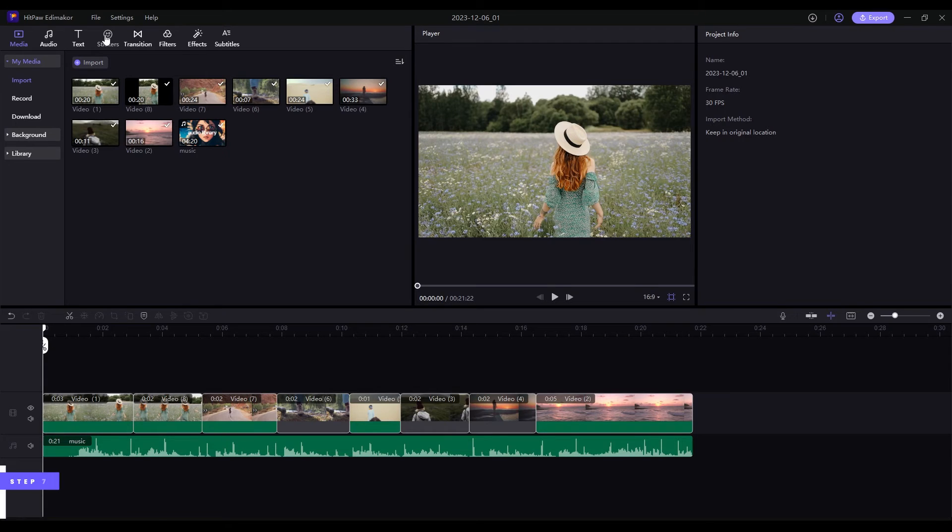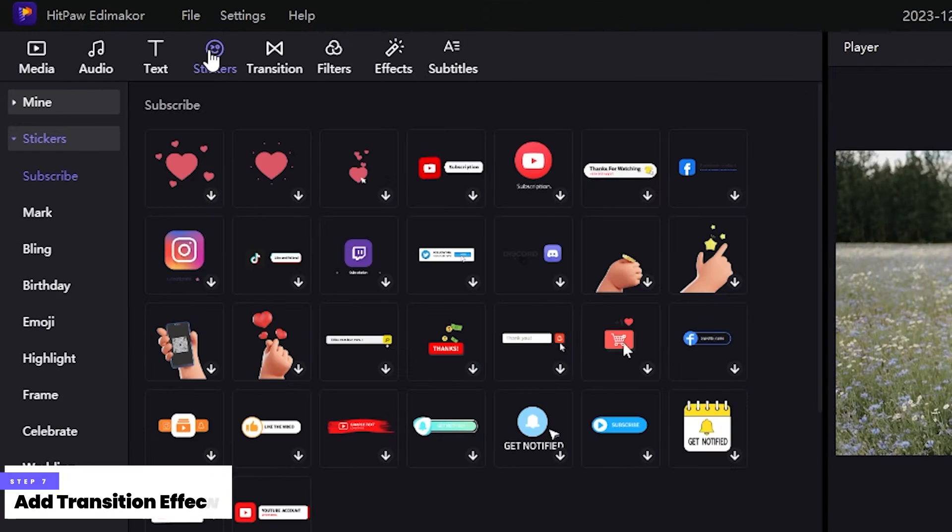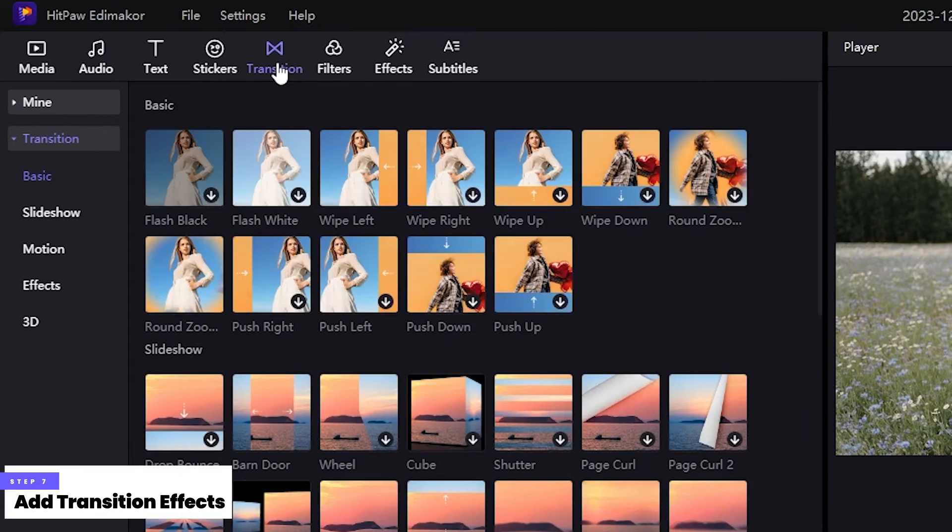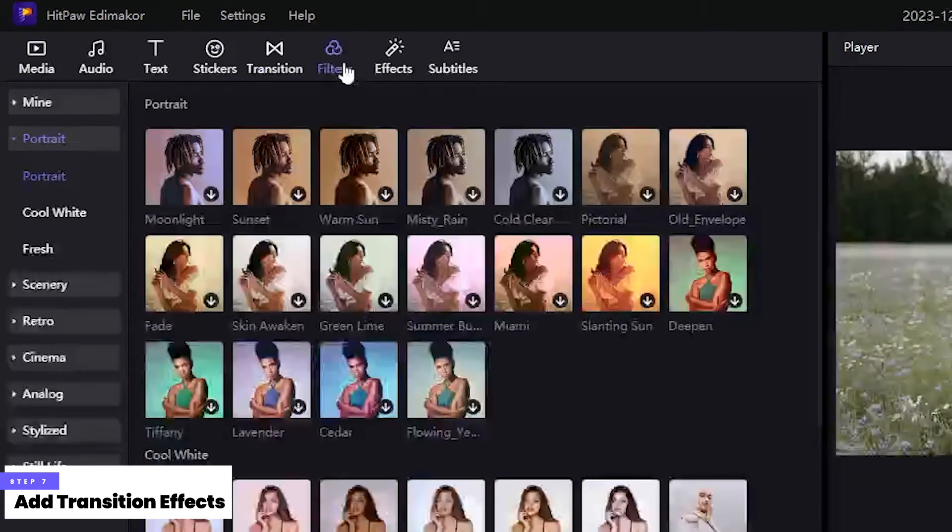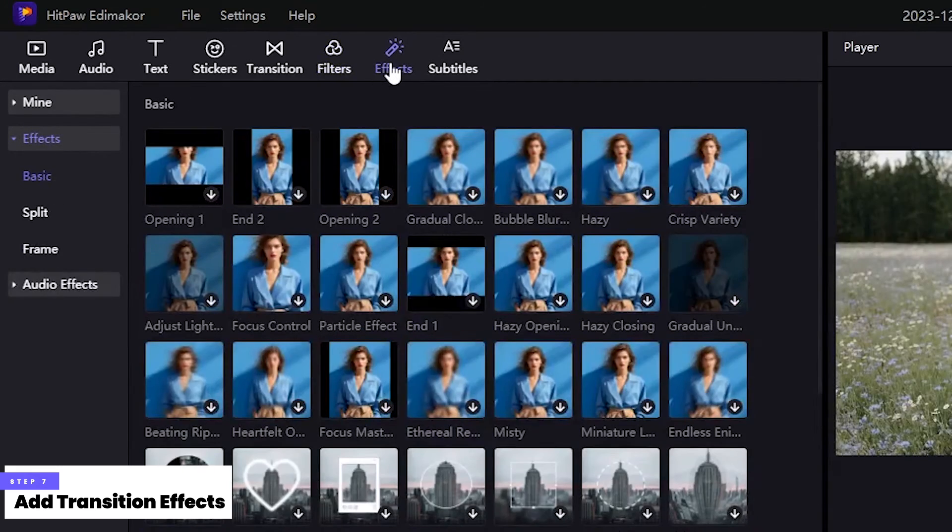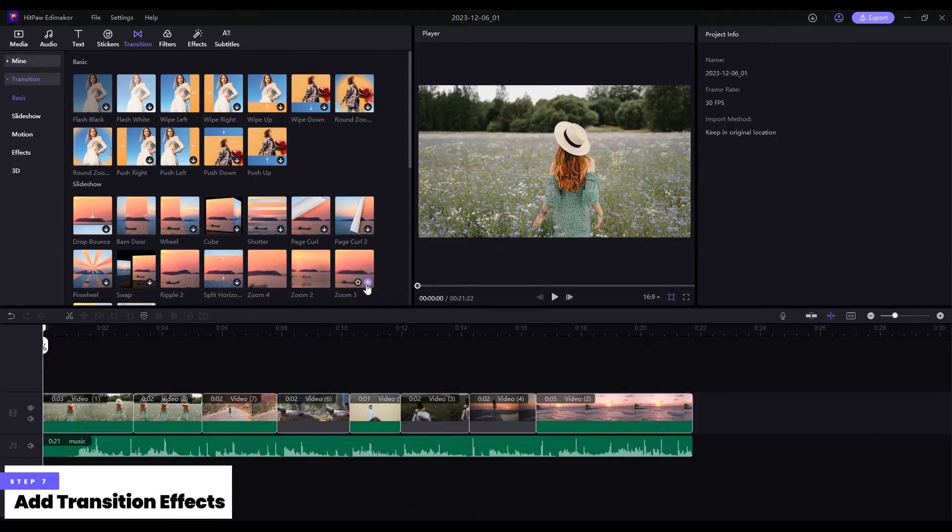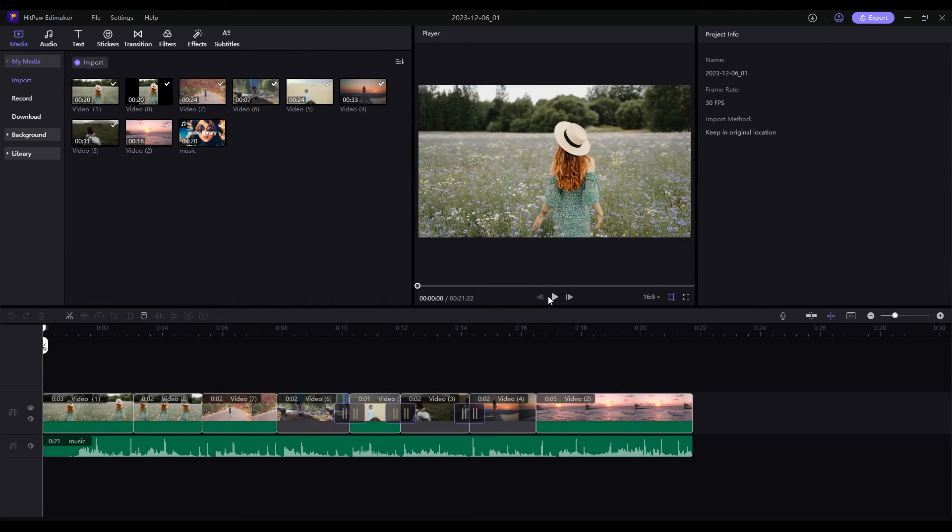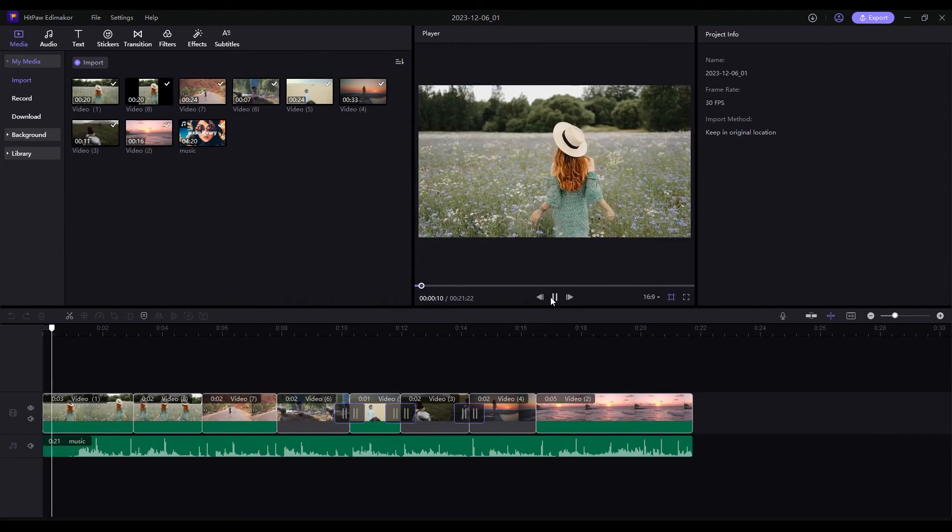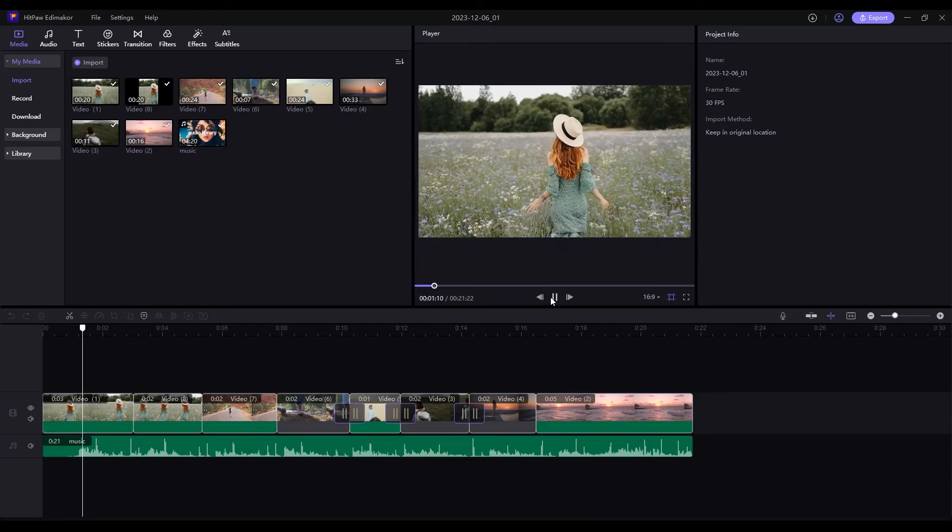Step 7: Add stickers, transitions, filters, and effects to your clips. Then preview the entire video in the preview window.